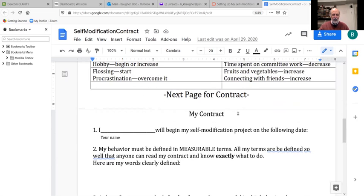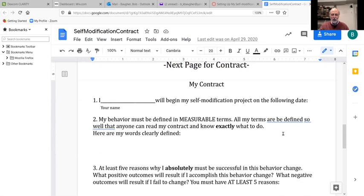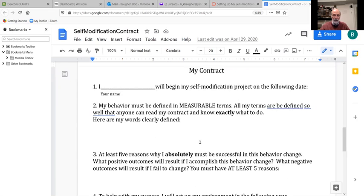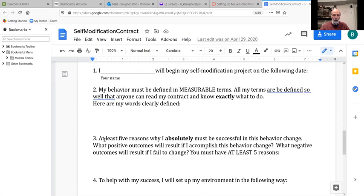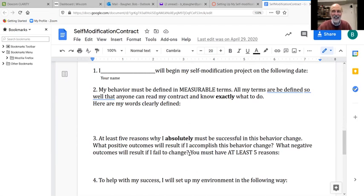Basically, it's a great way to understand that when we're working on something, if we come up with a lot of reasons — all the good things that will come from doing this and all the negative things from not doing it — those reasons can drive us. So here is your contract: 'I will begin my self-modification project on the following date.' At least five reasons why you absolutely must be successful in this behavior change, and the positive and negative outcomes.